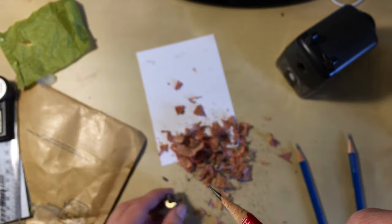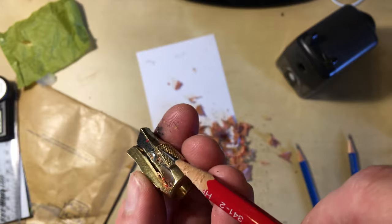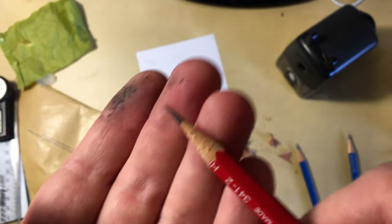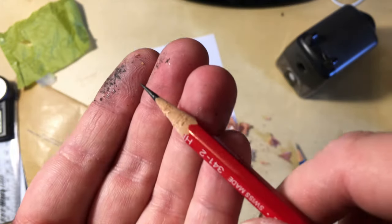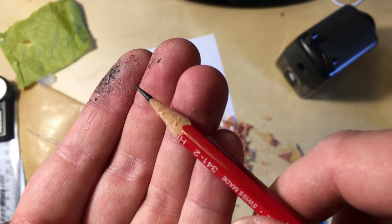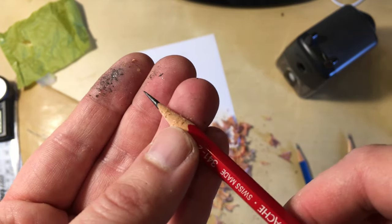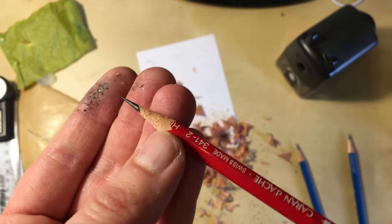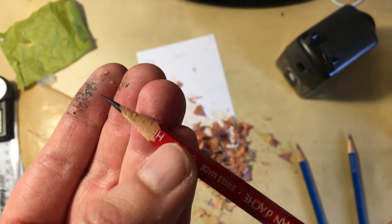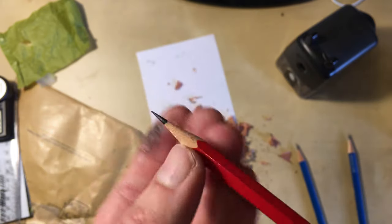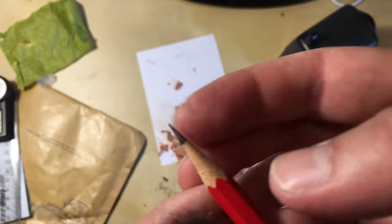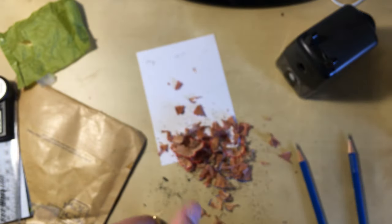The wood is also slightly torn. I wonder whether this is a problem with this specific blade or whether other Pollux sharpeners have the same problem. But except the torn wood, it produces a great point.